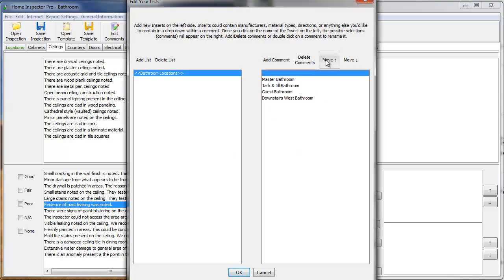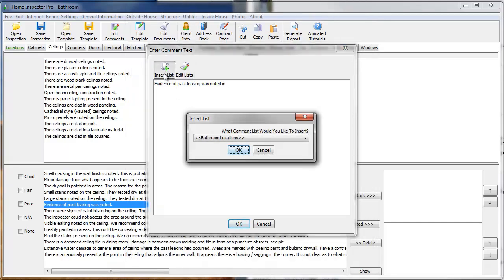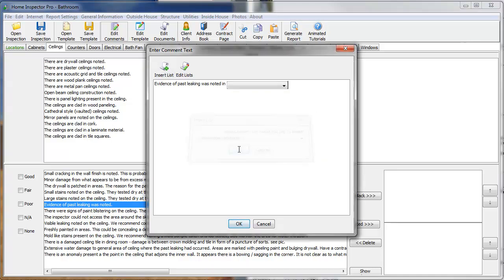So, if they don't select the drop-down box, the default is nothing will show. Because the default is the first comment. So, I'm going to click OK. Now that I've created that list, I'm going to insert it. There's the bathroom locations we've created. So, I'll click OK.